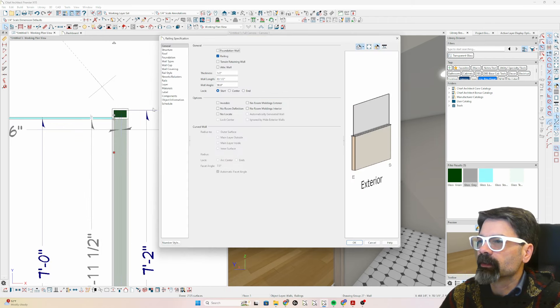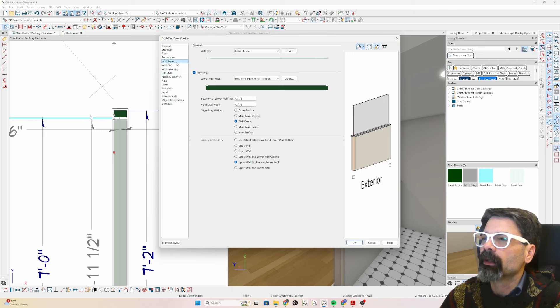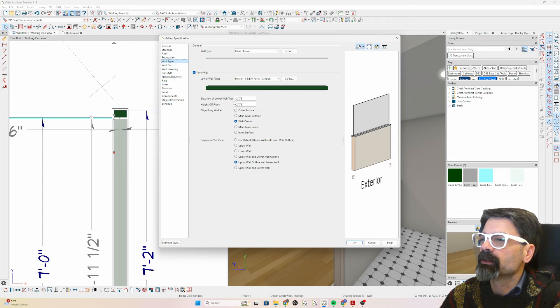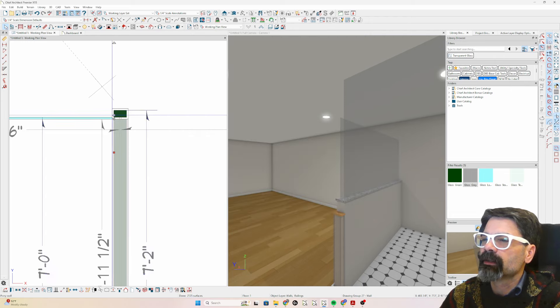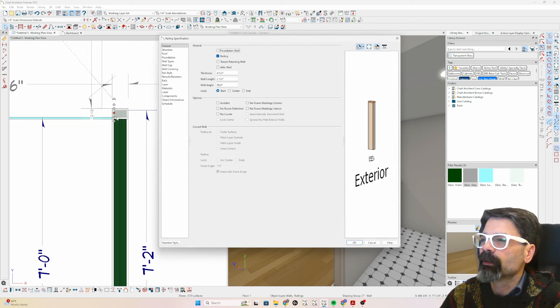Let's look at this railing here, go into wall types, there we go, 42 and seven eighths. So let's make our railing at 42 and seven eighths.